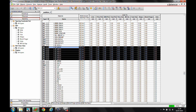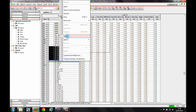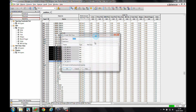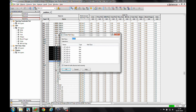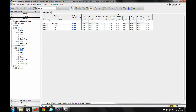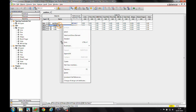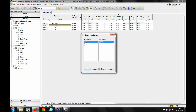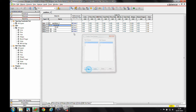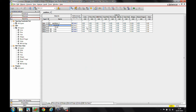I'll create a net class for these eight nets, call it class one, and then create a class-to-class rule. I'll take class one and create a class-to-class rule to itself, setting the line-to-line spacing value to 10th out.